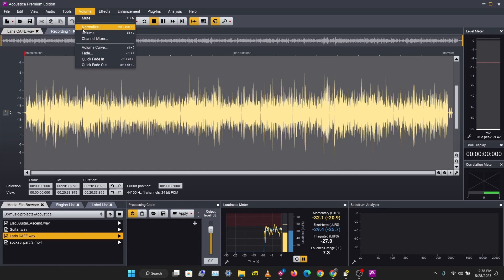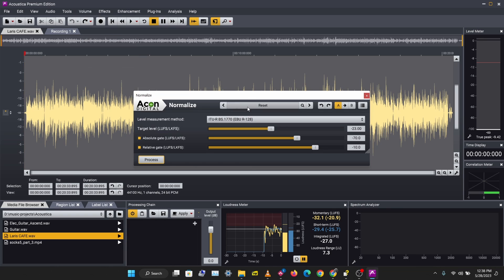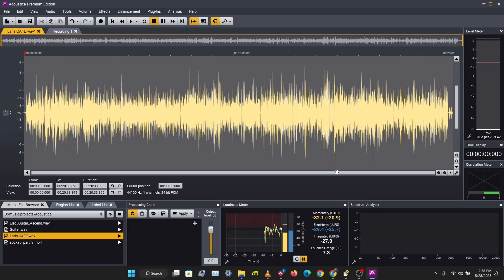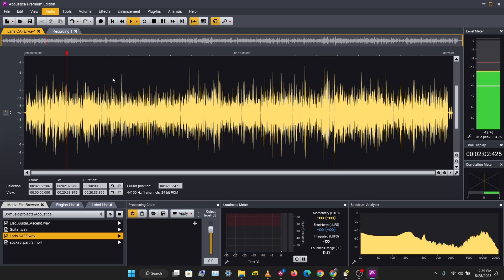Let's try the dB option. Click Normalize, select True Peak, and bring this up to zero dB. Let's process this — it will take some time and it's going to bring the highest peak to zero. The idea behind normalization is to get your audio as loud as possible without distorting any part of your audio.